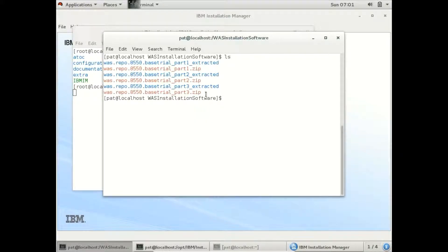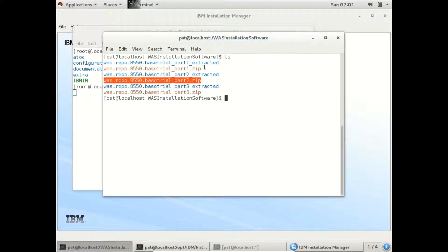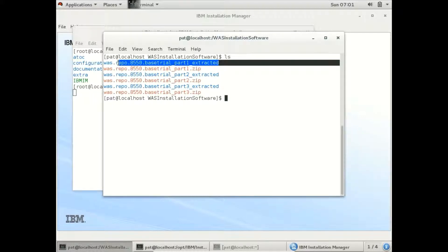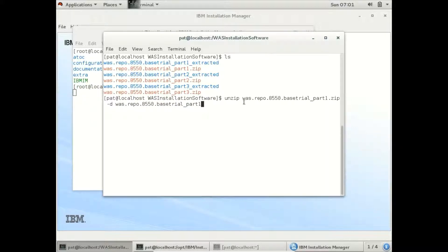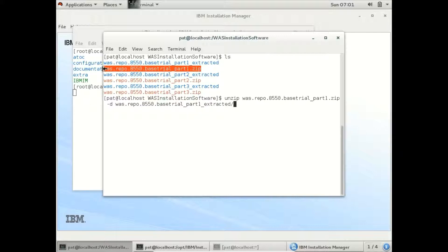These are the three ZIP files which IBM has provided to install WebSphere 8.5. I have extracted them in these folders. You can extract them using this simple command: unzip. This is a sample command which I have used to extract the first ZIP file. You can use similar commands to extract all three ZIP files.